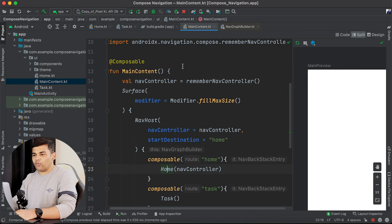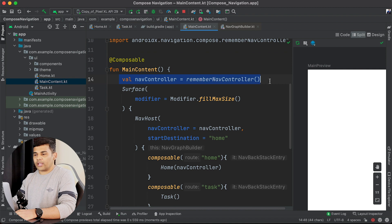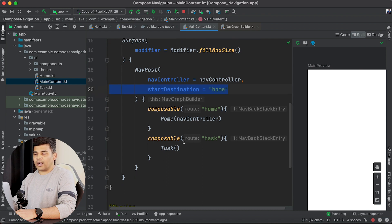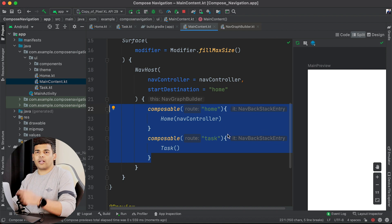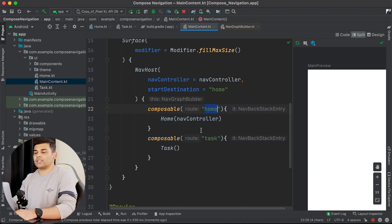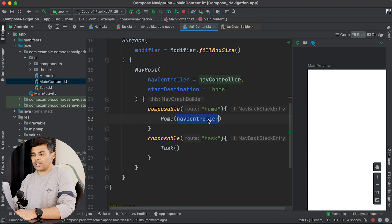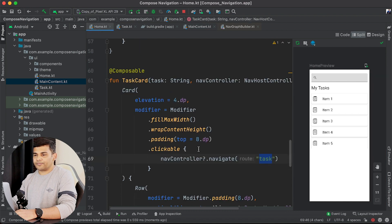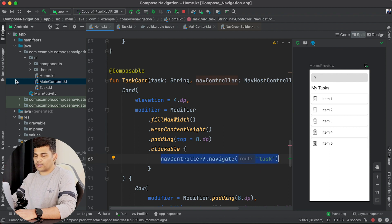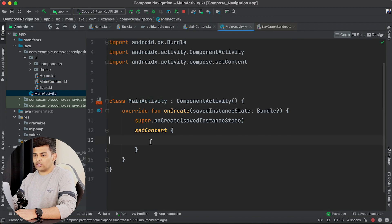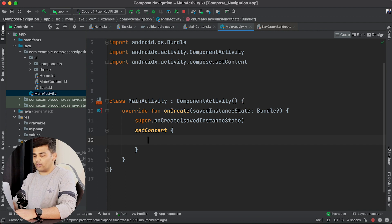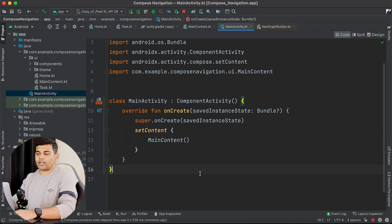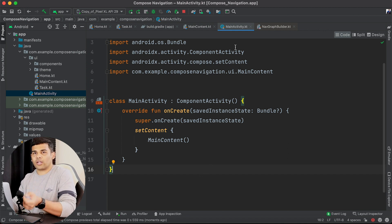To do a quick recap: I created MainContent, got the NavController using rememberNavController(), then created a NavHost with the NavController and start destination. Inside the NavGraphBuilder I added all composables for the navigation graph — Home and Task. I passed the NavController to Home, and inside the clickable I call navController.navigate() to navigate from Home to Task. Finally, I set MainContent in my Activity inside the setContent trailing lambda.